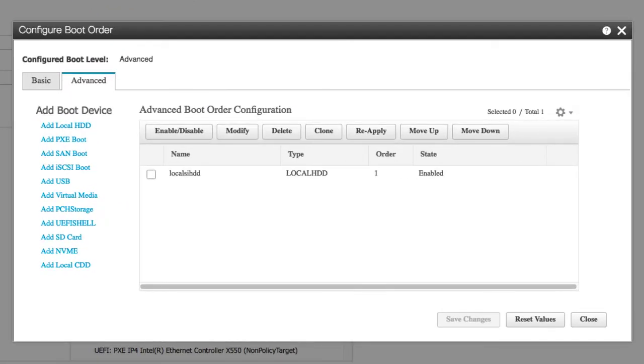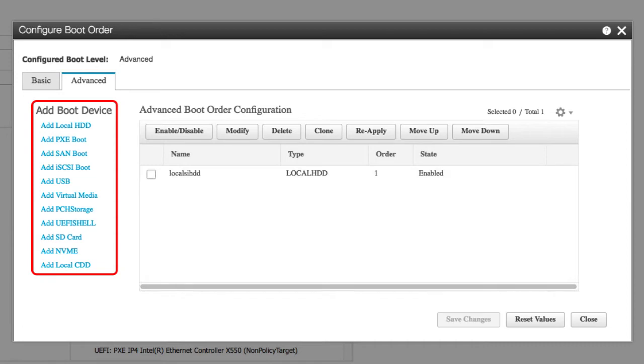The Add Boot Device table allows you to add one or more of the following boot devices and set parameters of the selected device: local hard disk drive, PXE boot, SAN boot, iSCSI boot, USB, virtual media, PCH storage, UEFI shell, SD card, NVMe, and local CDD.